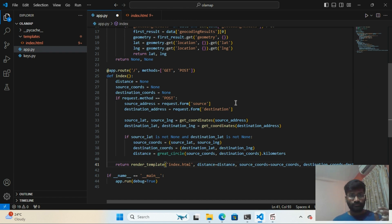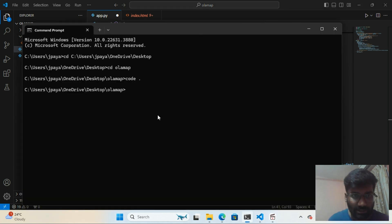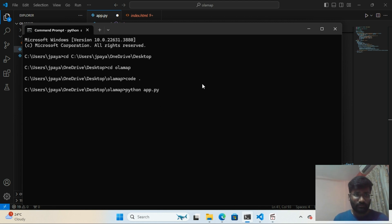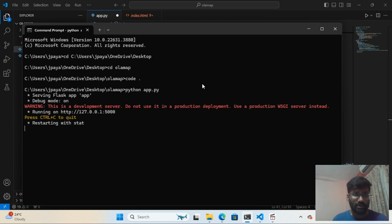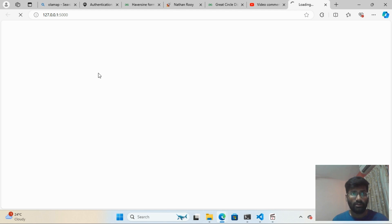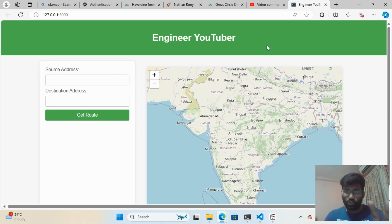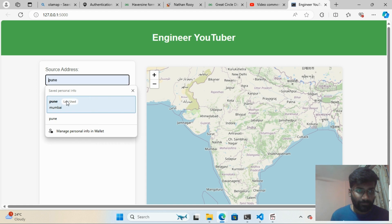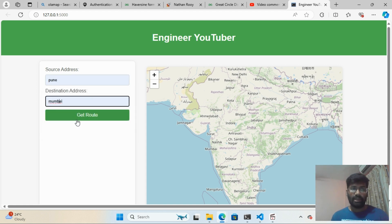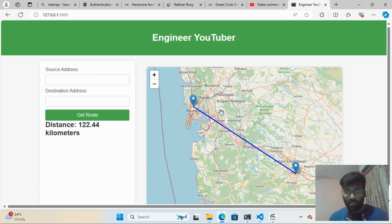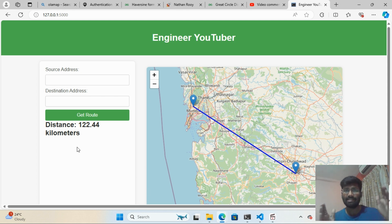Now I'll run it with 'python app.py.' It's taking a moment — let me open the local link. You can see my channel name 'Engineer Youtuber.' The default map of India is shown. I'll enter Pune as the source and Mumbai as the destination and click 'Get Route.' You can see the blue line from Pune to Mumbai and the calculated distance: 122.44 kilometers.